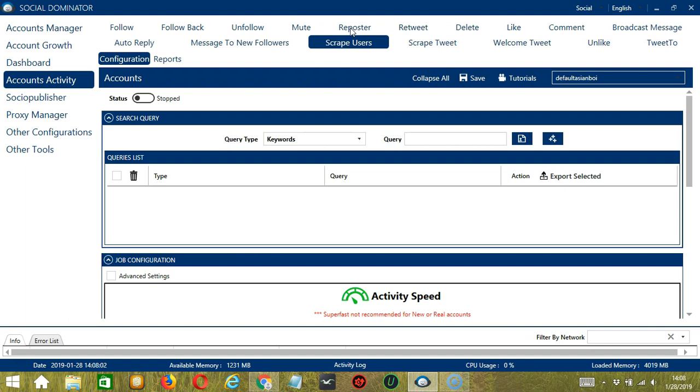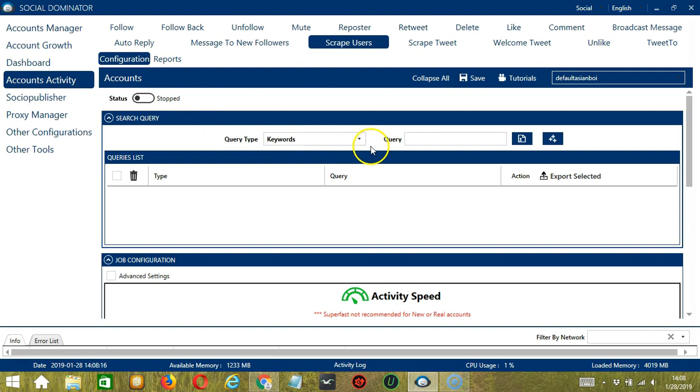Let's start with the first one, Search Query. As the name suggests, Search Query allows you to command the software on how to search targeted users to scrape. There are two important sections: Query Type and Query.